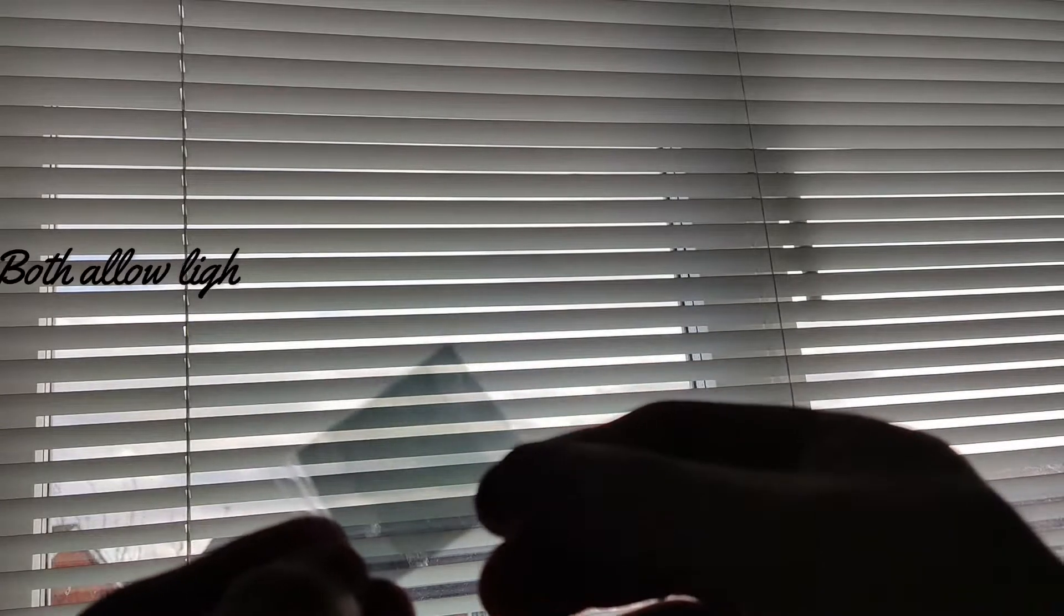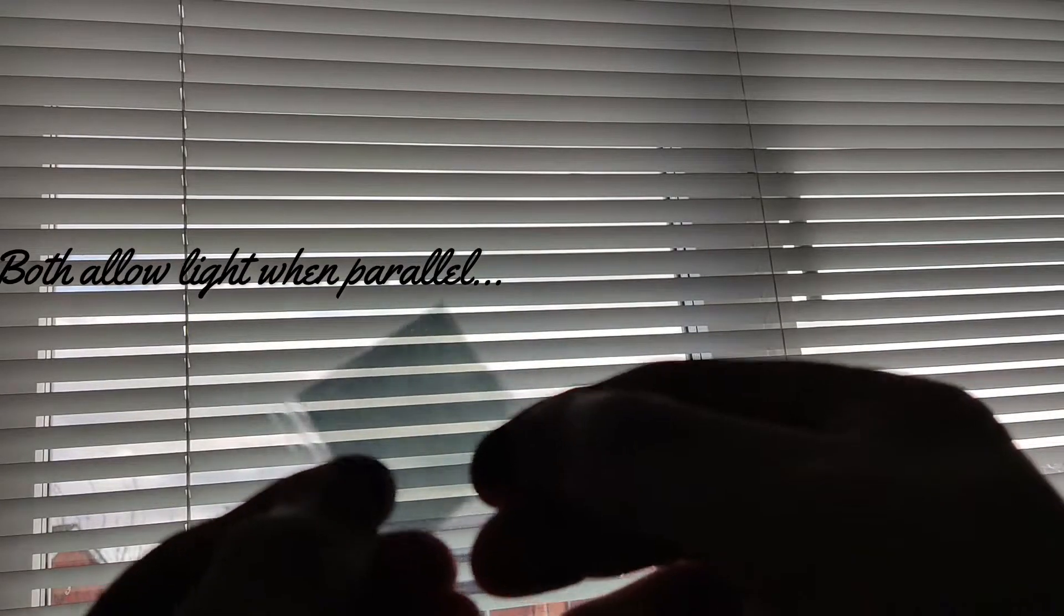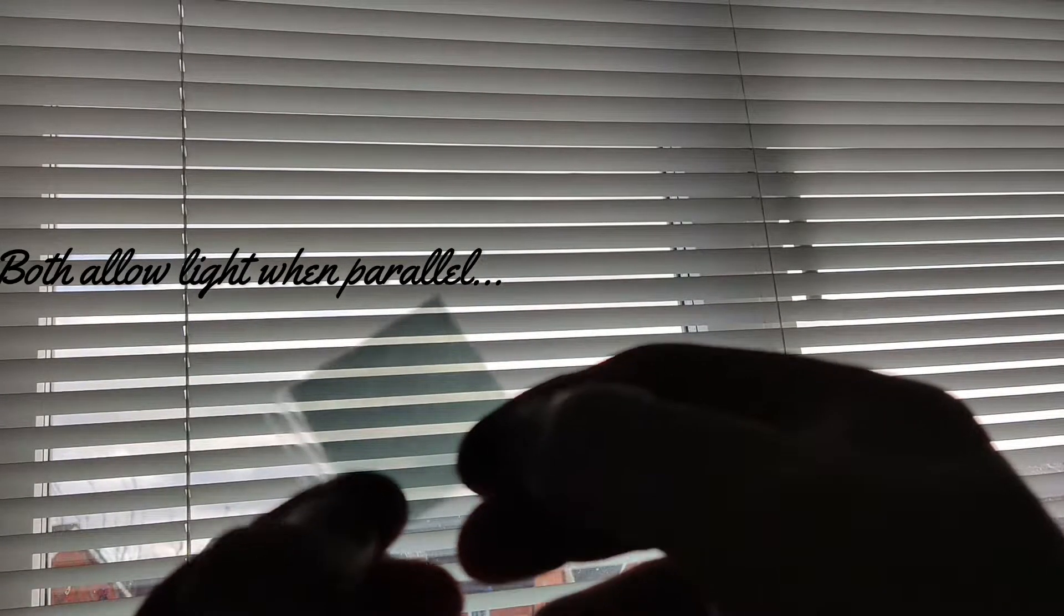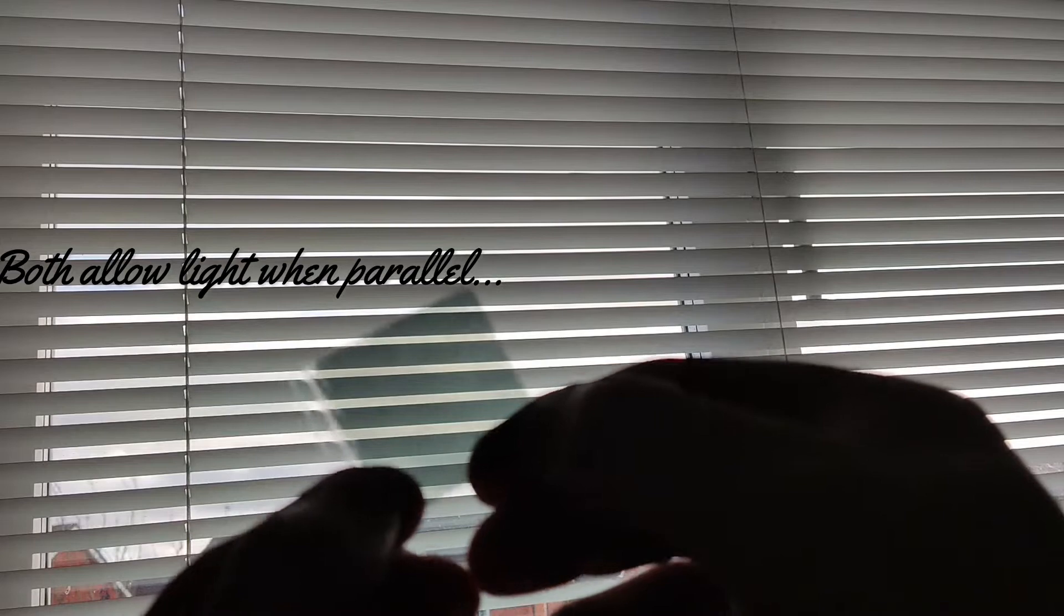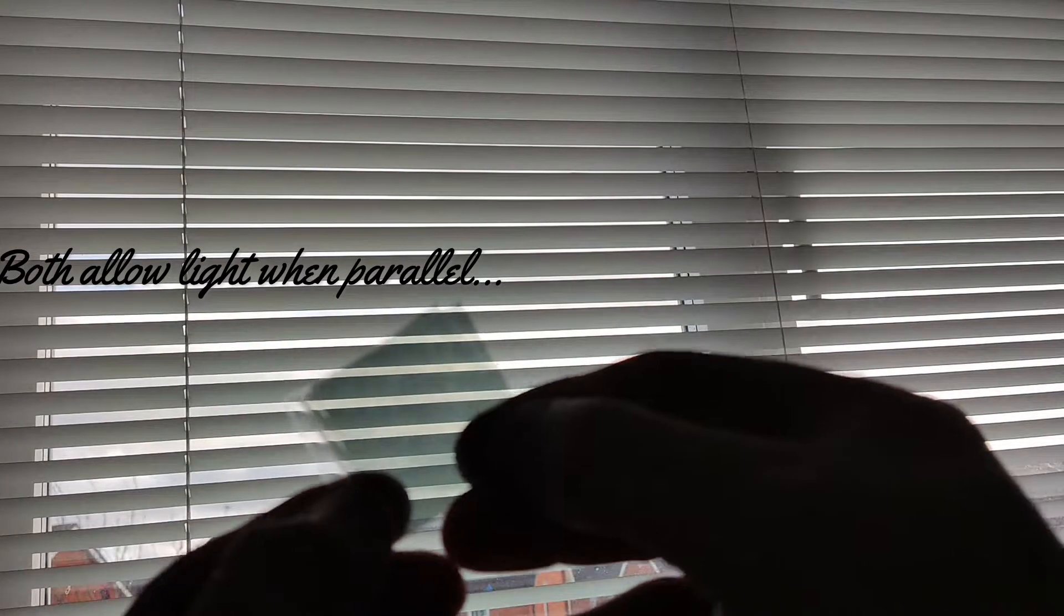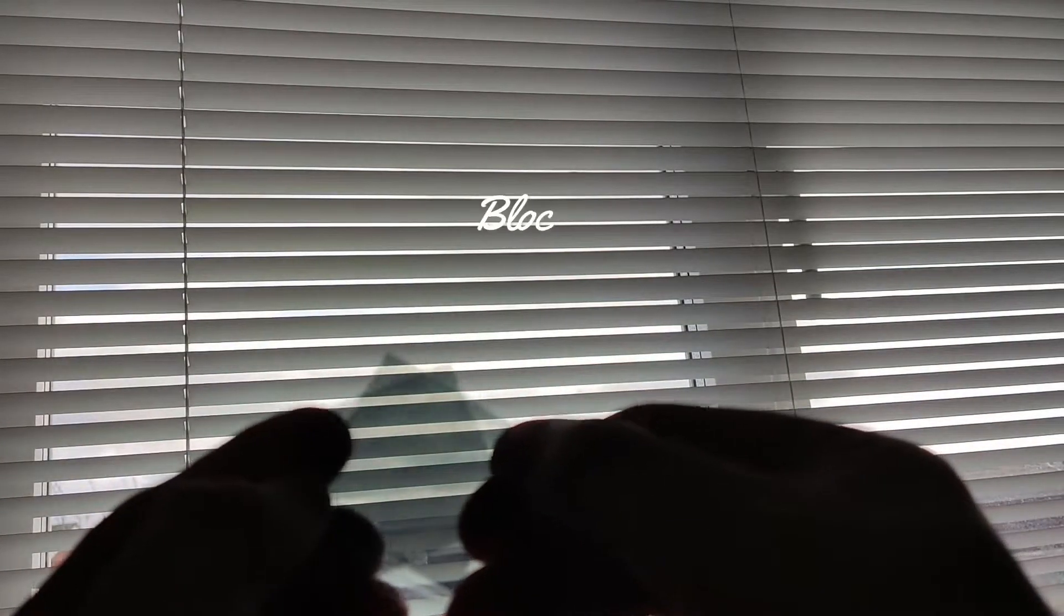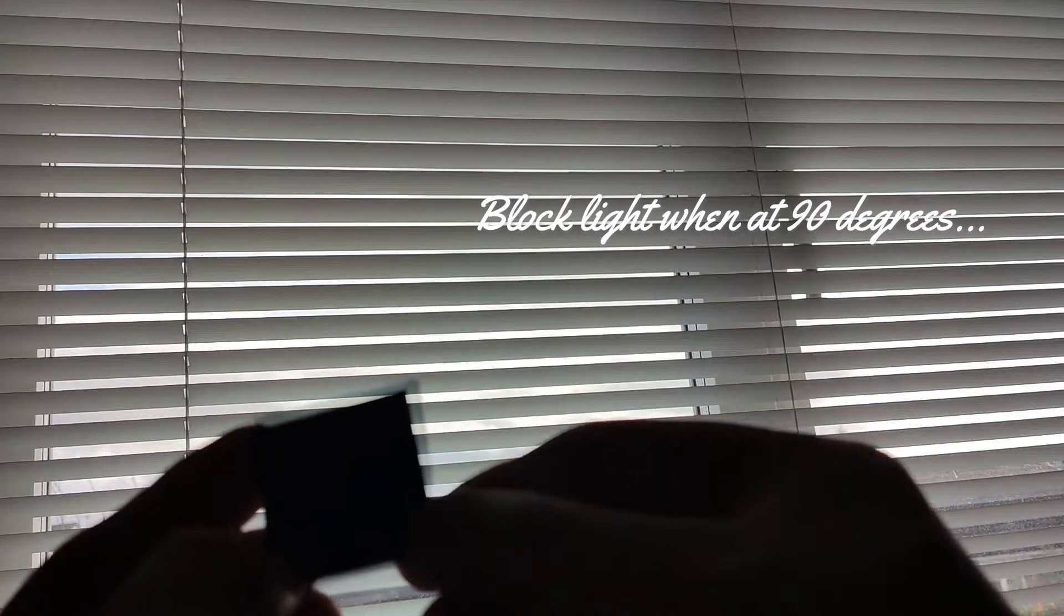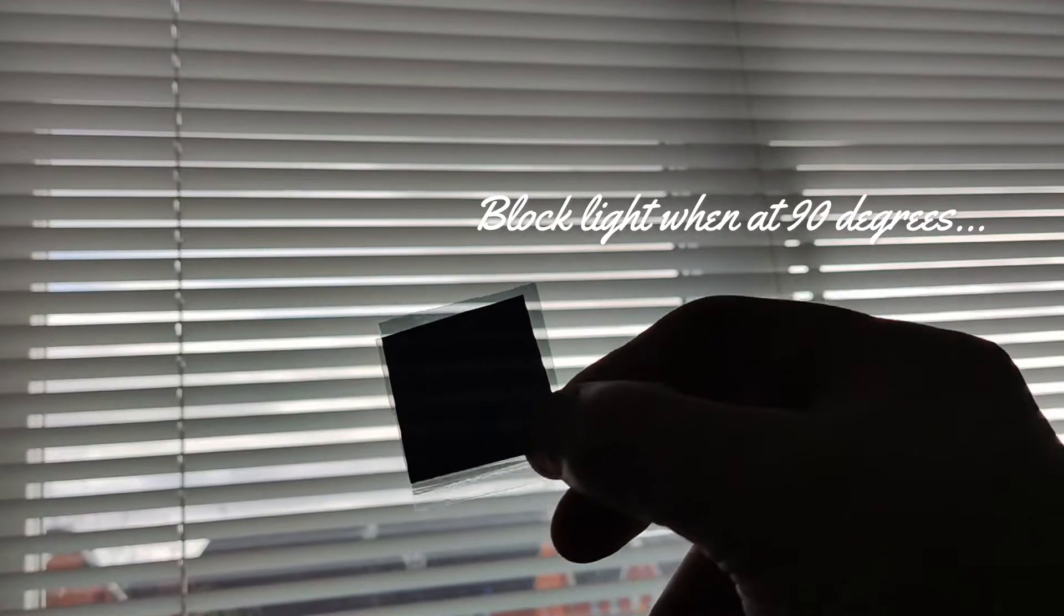You think, okay, well, what's the big deal? Nothing exciting there. I can move it around. But what happens if I rotate the two filters? So let's rotate 90 degrees. Wow. It goes black.